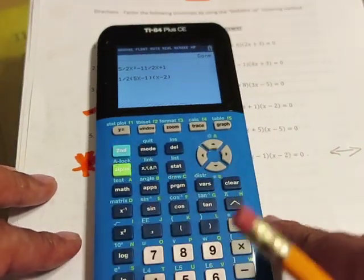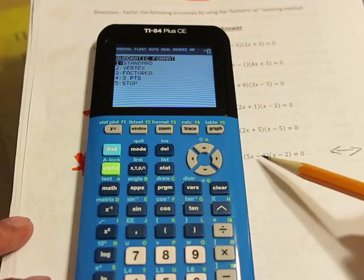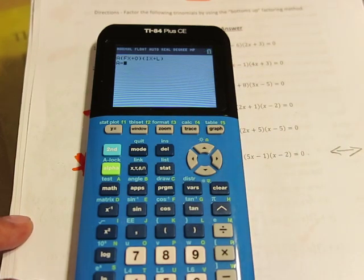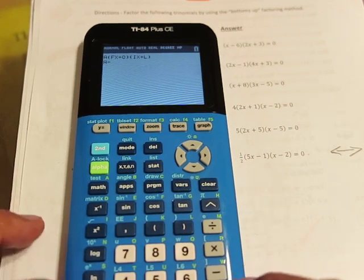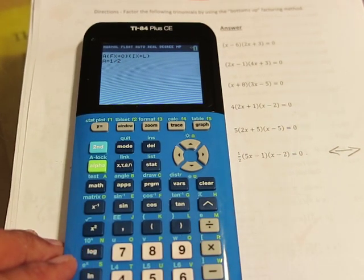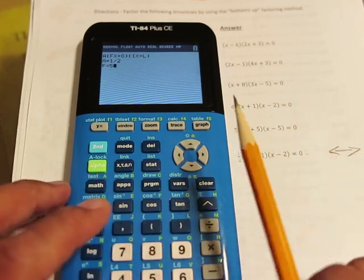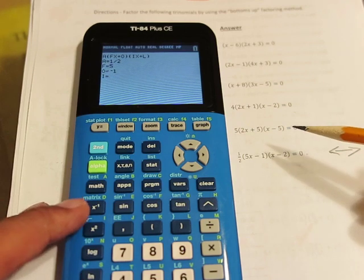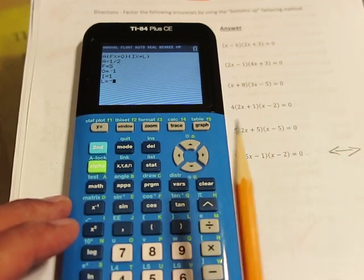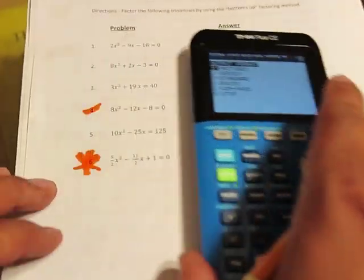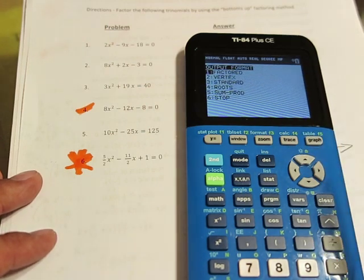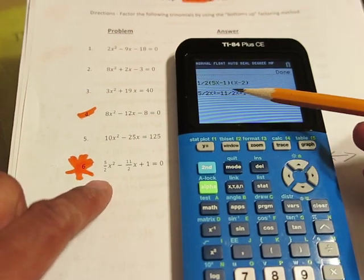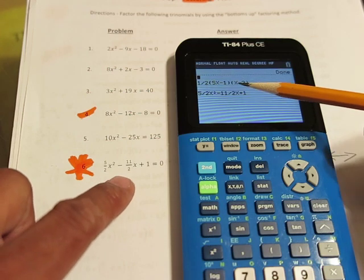I tried to make this as flexible as possible. We can go from factored to the standard form. I'll choose Option 3 for factored, and the leading coefficient is 1/2, so I enter 1 divided by 2. The F term is 5, the O term is negative 1, the I term is 1, and the L term is negative 2. Now I want to put it in standard form, so I choose Option 3. The standard form is 5/2 for the leading coefficient, the B term is negative 11/2, and the C term is 1.